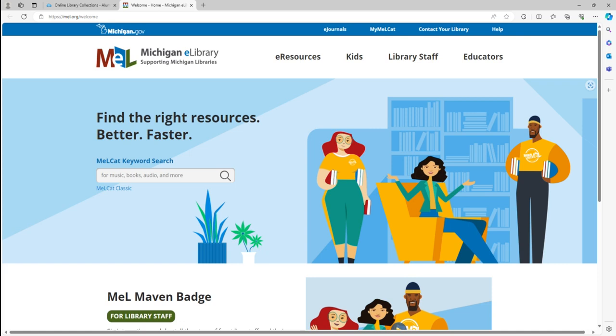So here we are on the MELCAT homepage. MELCAT is a helpful tool because it allows you to search for works available in most academic and public libraries within Michigan.